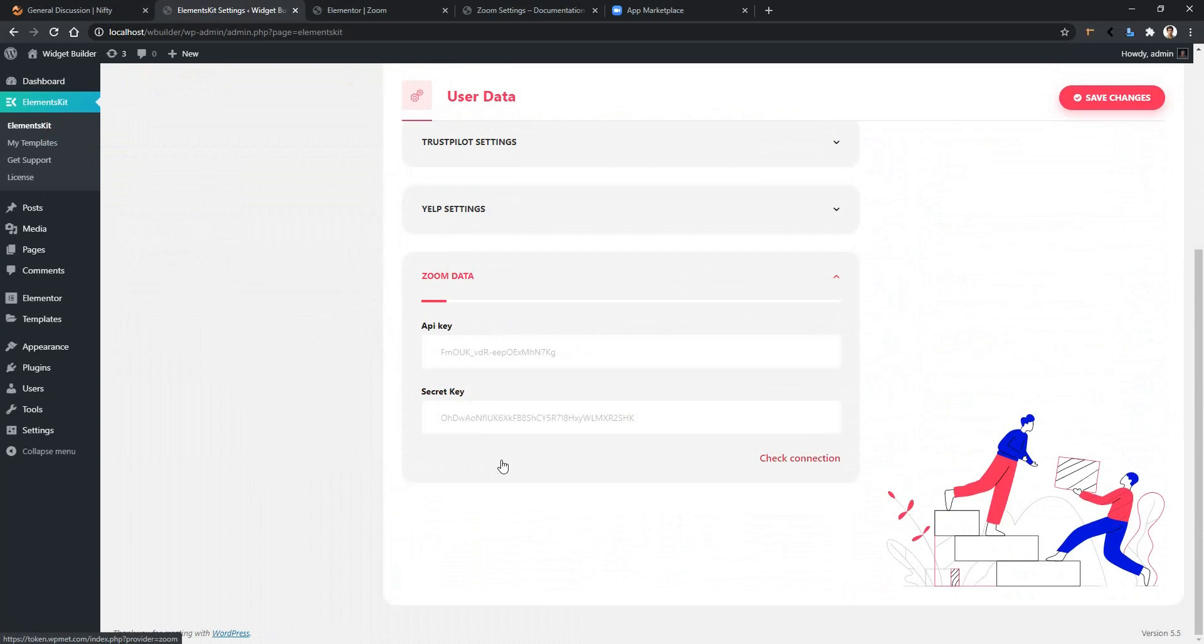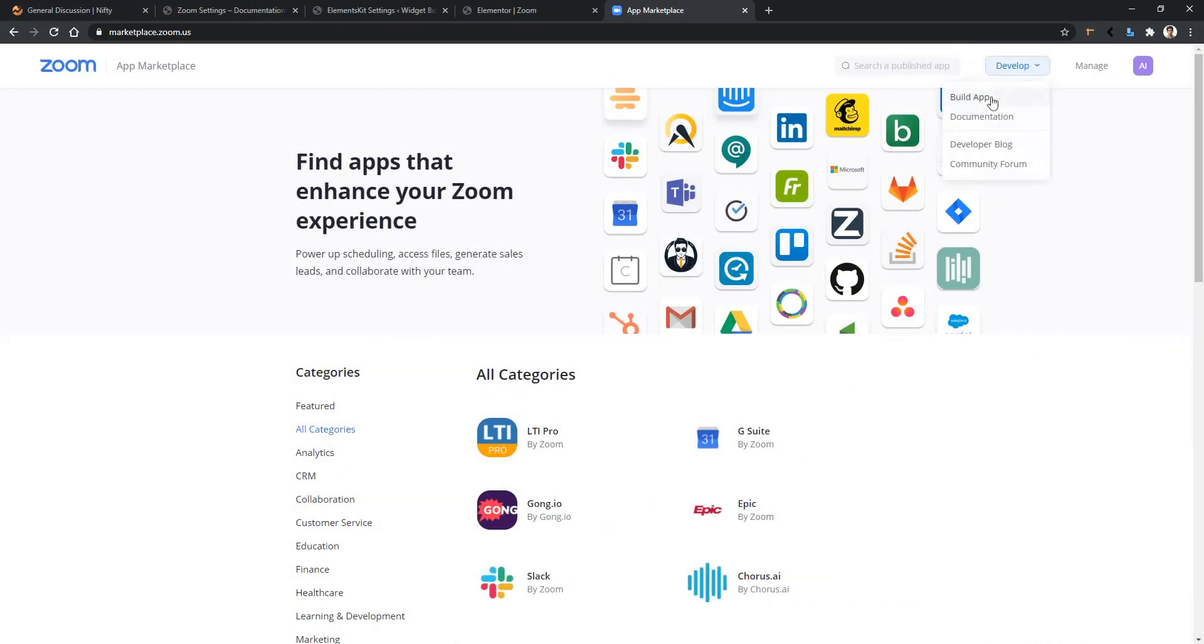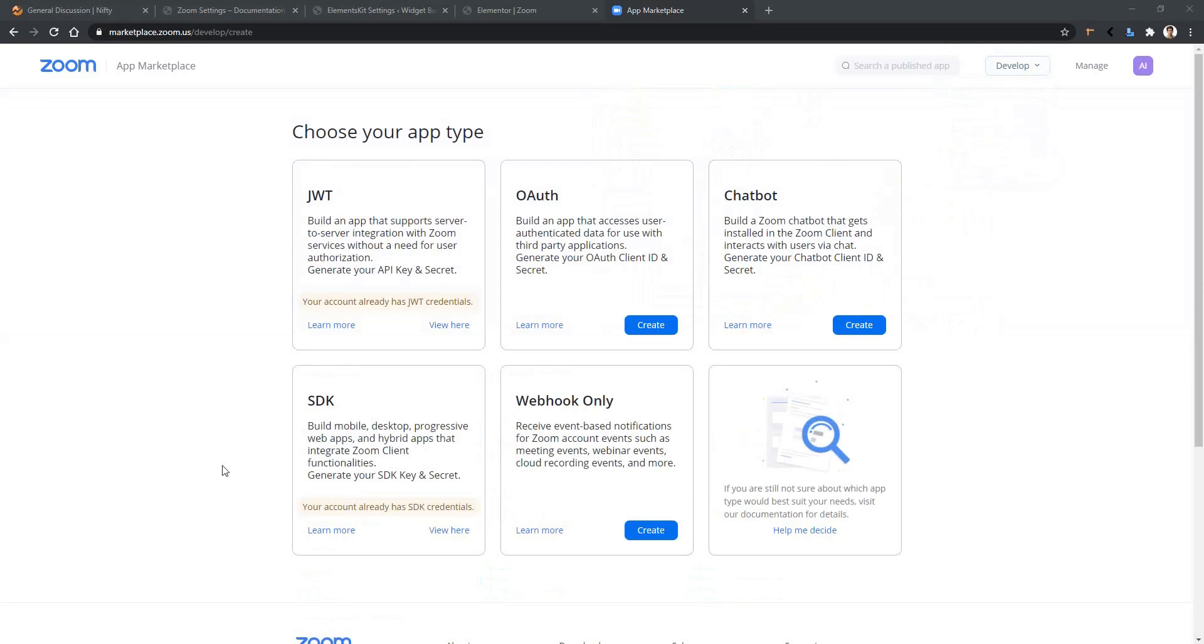Now let's see how to collect them. Go to marketplace.zoom.us and there you have to sign in. After you sign in there, from the dropdown select Build App. Now you have to create an app under JWT type.